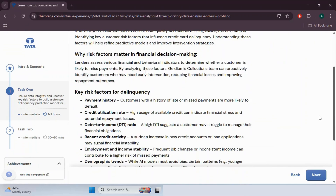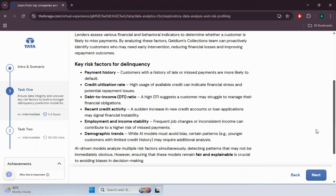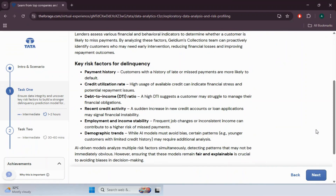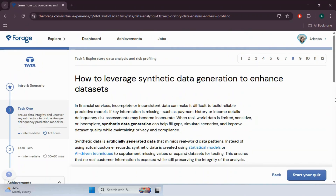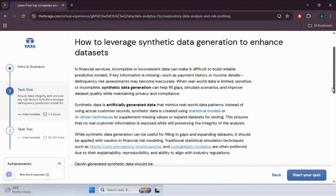On page 8, they share about synthetic data generation — that is, artificially created data that mimics real-world data patterns. Instead of using actual customer records, synthetic data is created using statistical models or AI-driven techniques to supplement missing values and expand datasets for testing. This ensures that no real customer information is exposed while still preserving the integrity of the analysis. It's important to know when to use this approach.